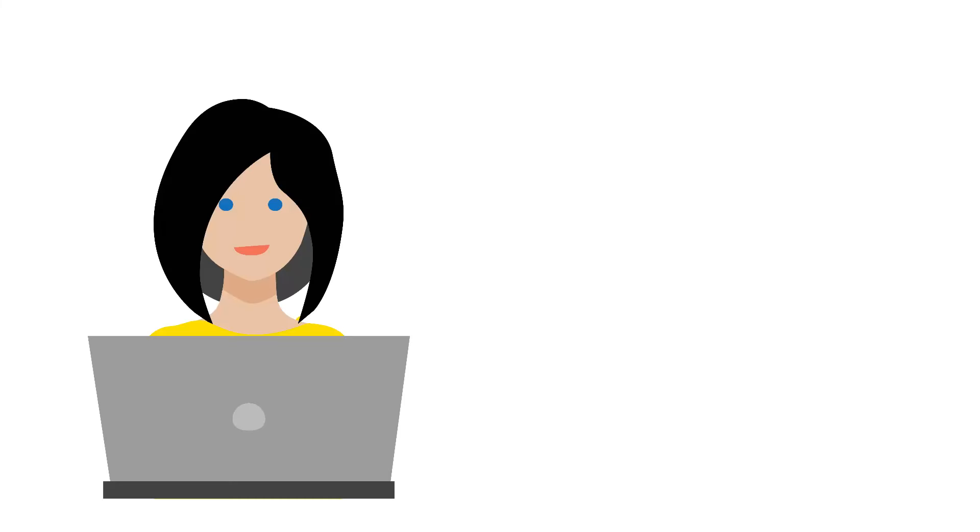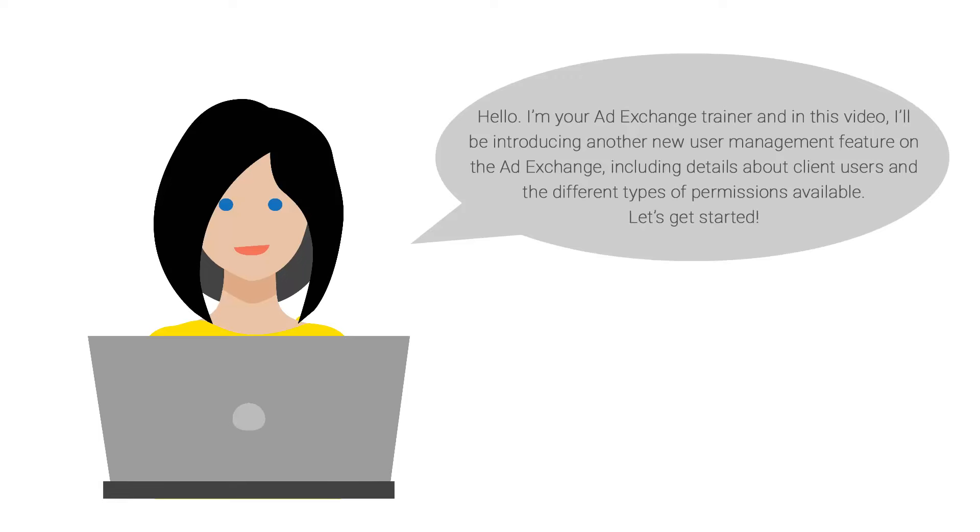Hello, I'm your ad exchange trainer and in this training video I'll be introducing another user management feature on the ad exchange, including details about client users and the different types of permissions available. Ready, let's get started.